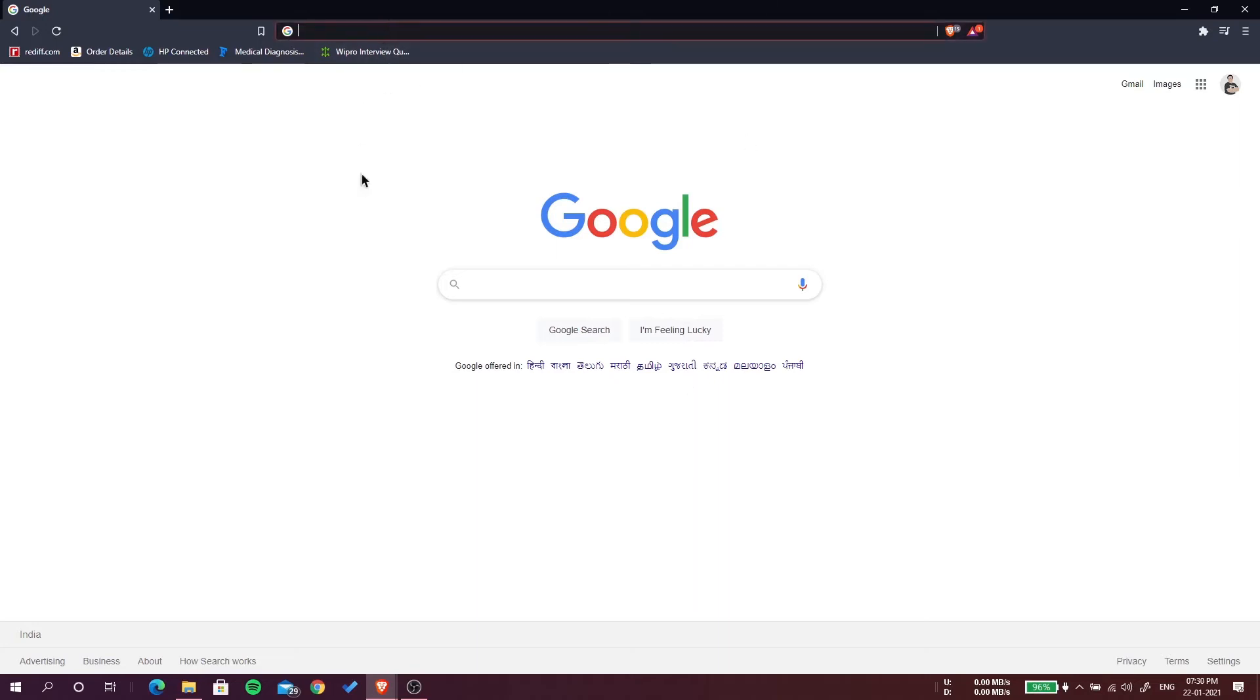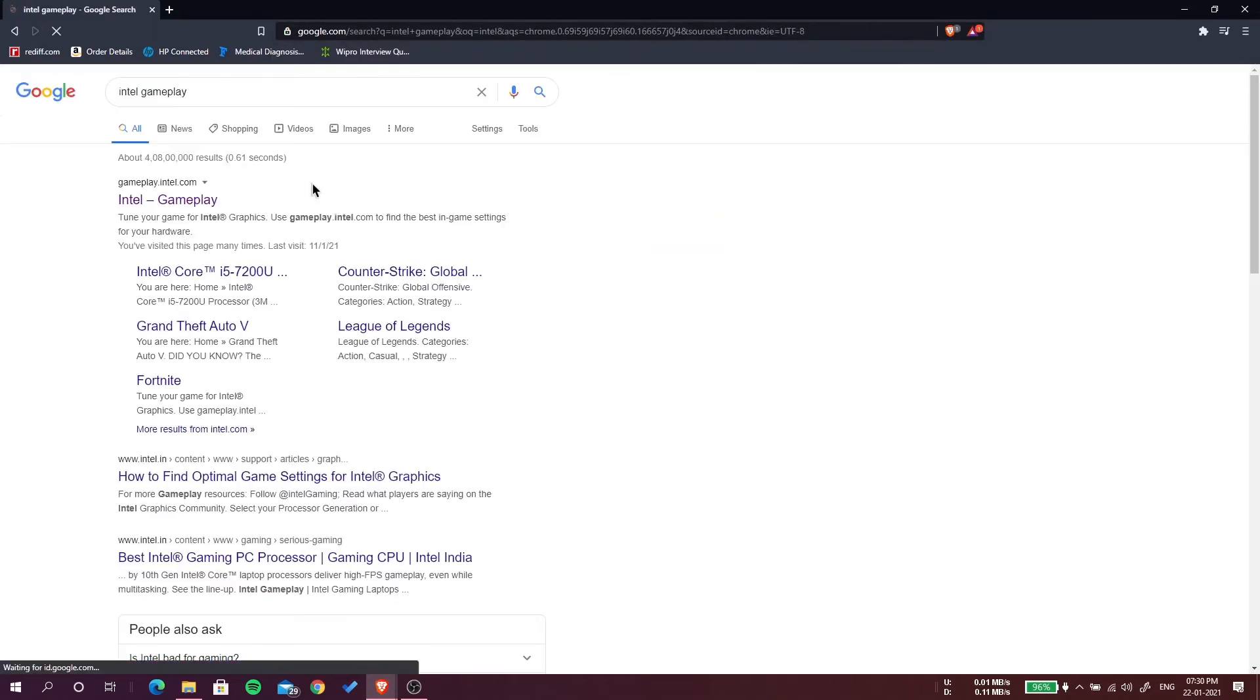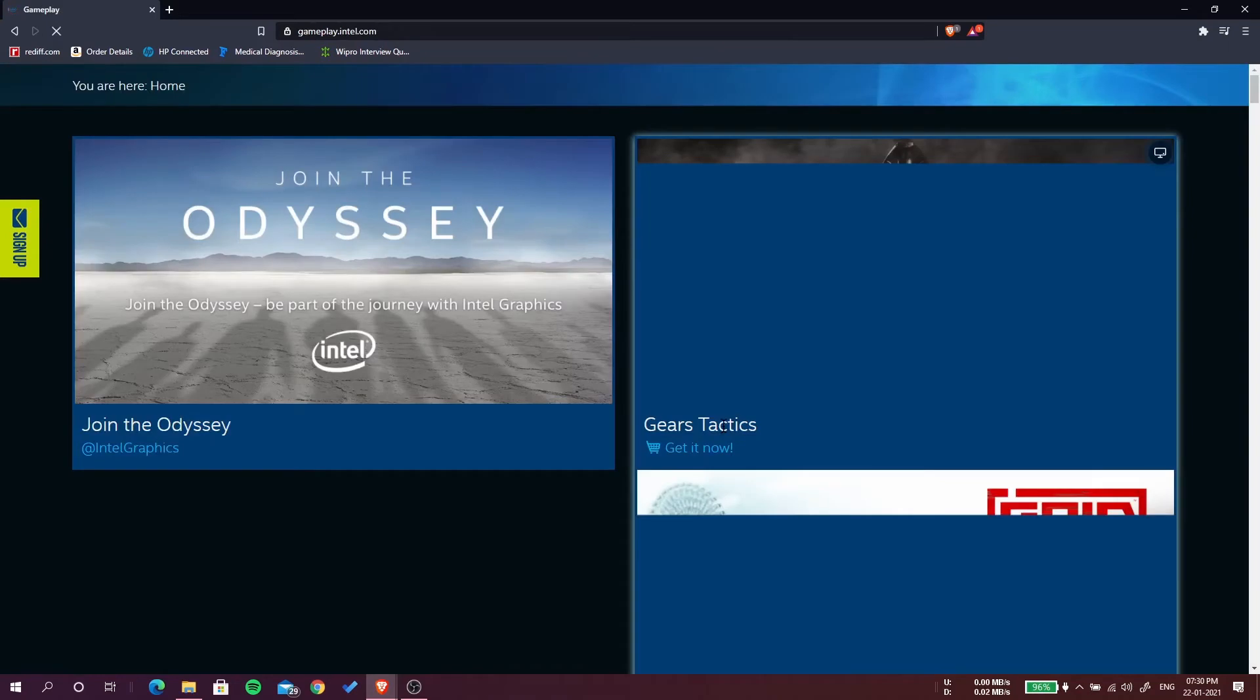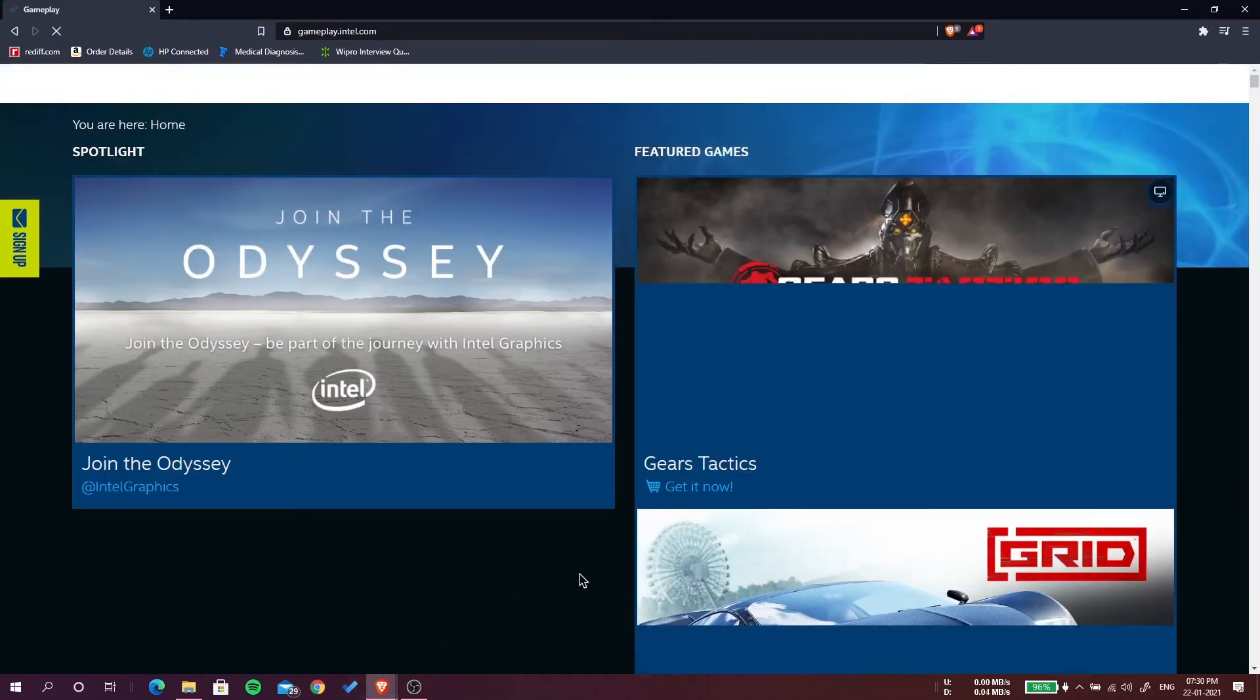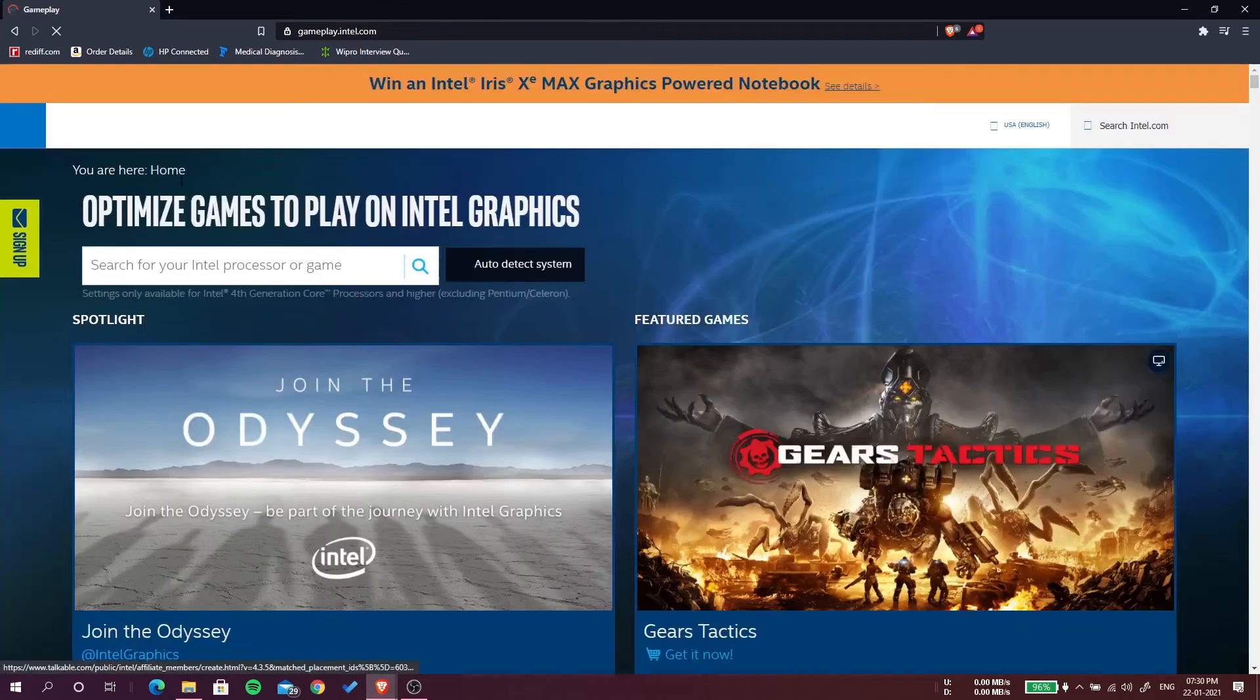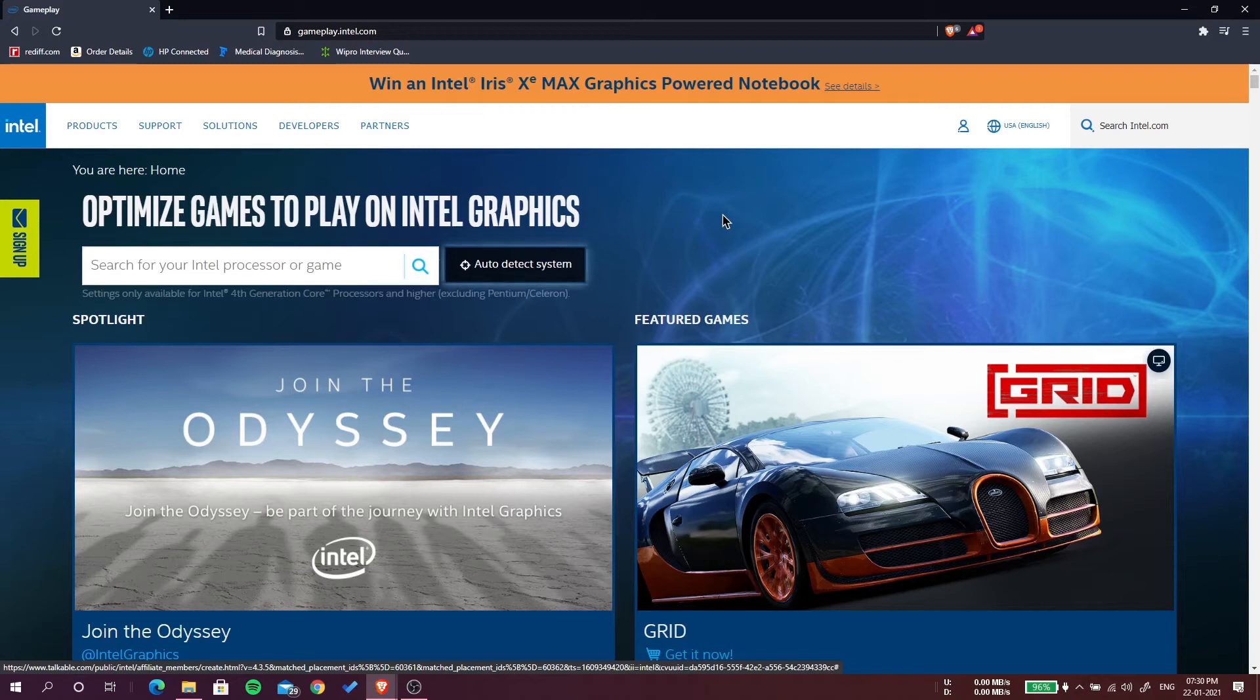Let's go to that website, Intel gameplay. I will give the link in the description also, gameplay.intel.com. Here you can see this website, optimize games to play on Intel graphics. This is for Intel graphics only.